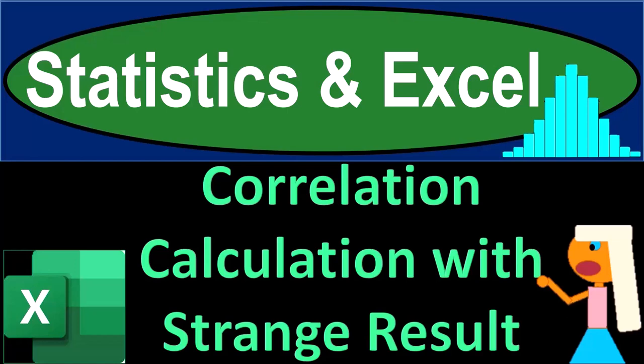Statistics and Excel. Correlation calculation with strange result.